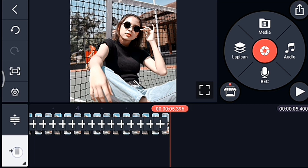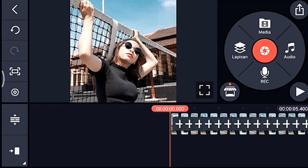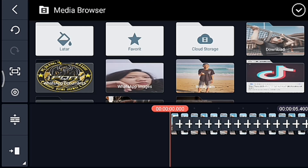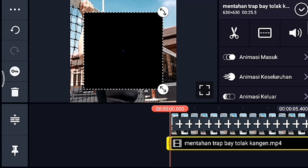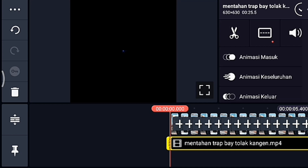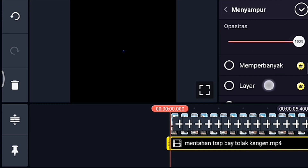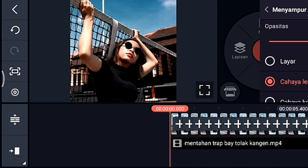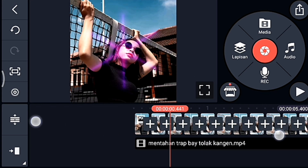Jika sudah kalian tambahkan 27 foto, kalian ke awal. Kalian klik lapisan lalu media, kalian tambahkan mentahan trap ya, guys. Setelah itu kalian lebarkan sampai full, lalu pilih yang namanya menyampur, lalu pilih cahaya lembut. Setelah itu kalian lebarkan timeline-nya.